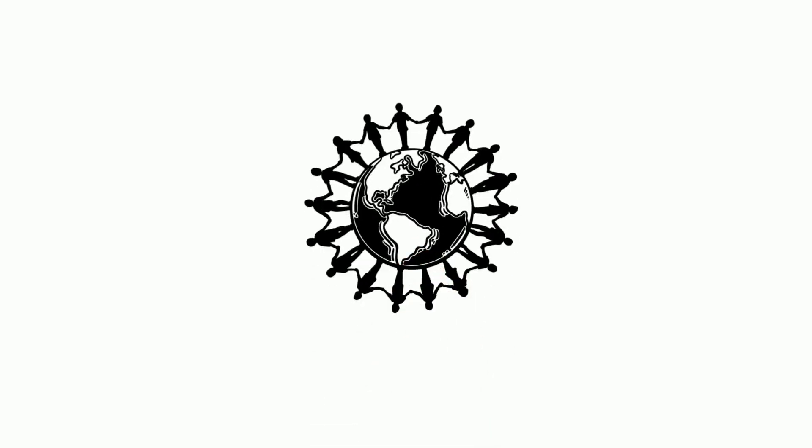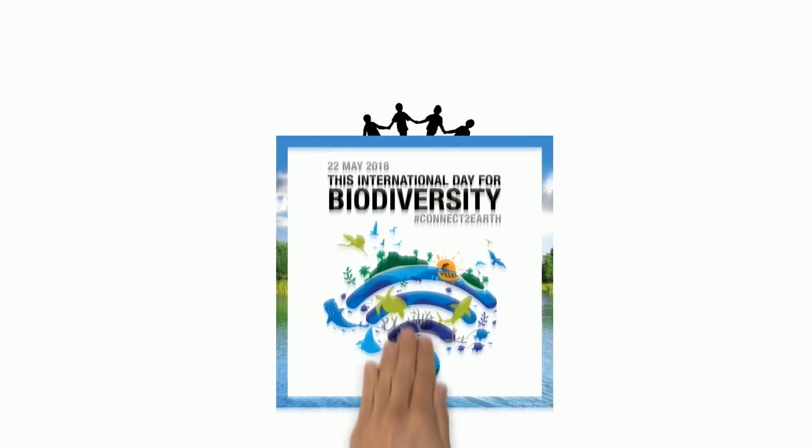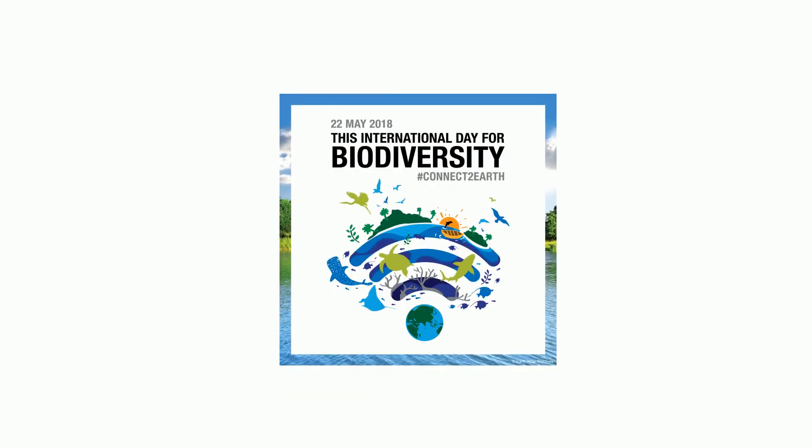Humanity is deeply interconnected with Earth and the different life forms on it. Let's play our role to mend the net, join the conversations, and stop the loss of biodiversity.